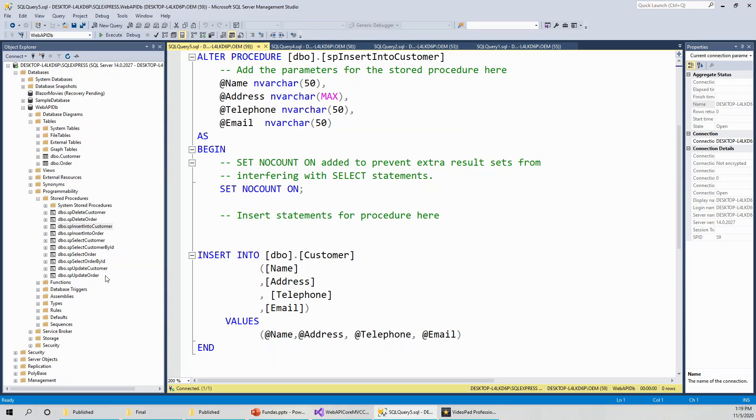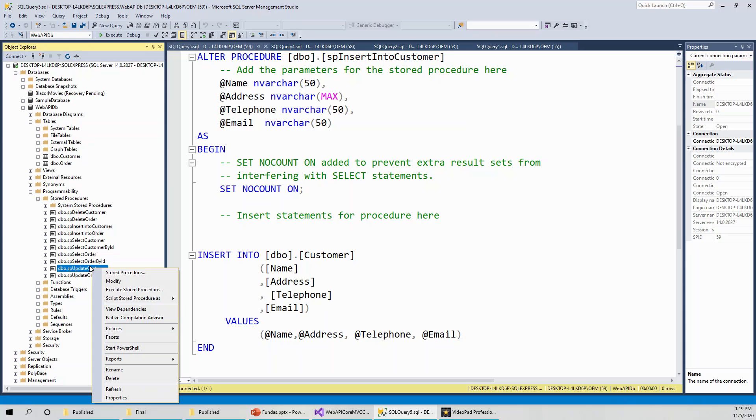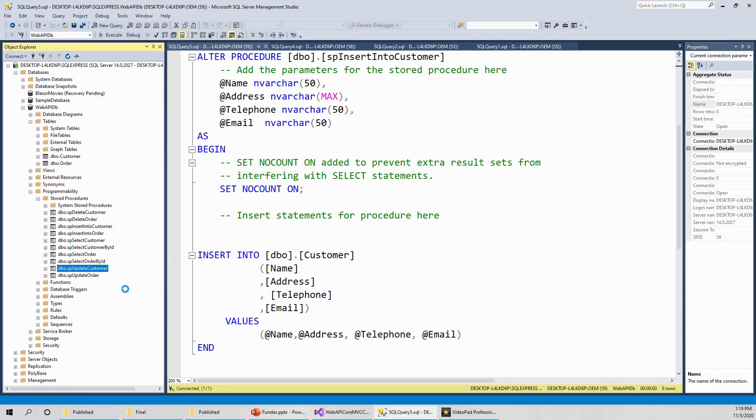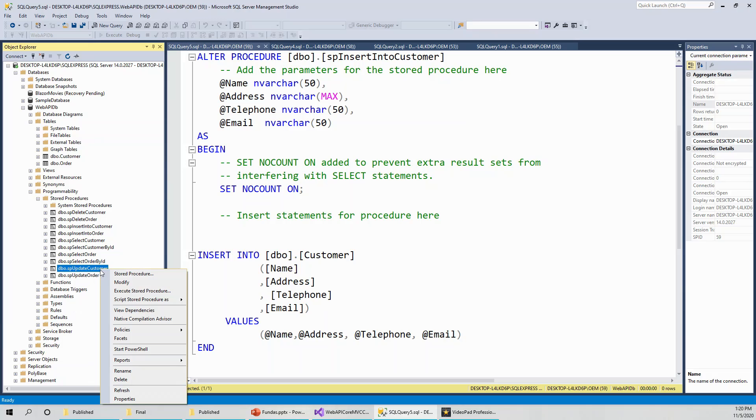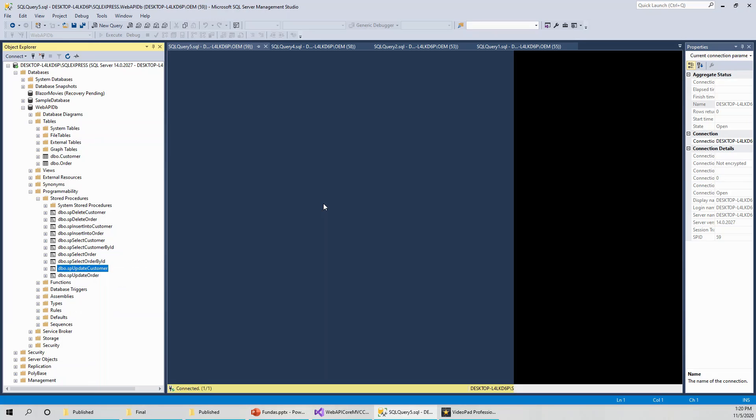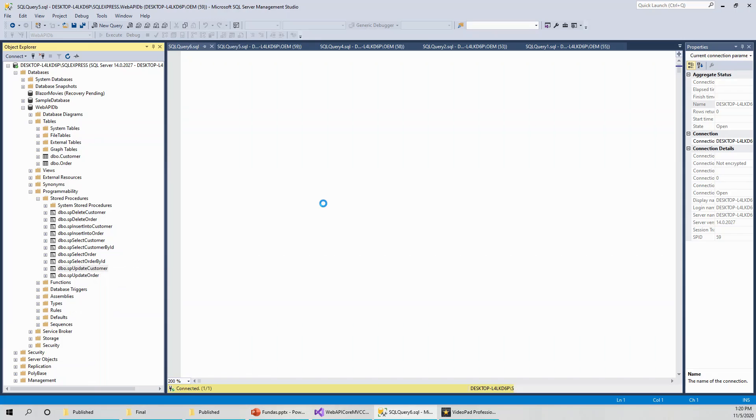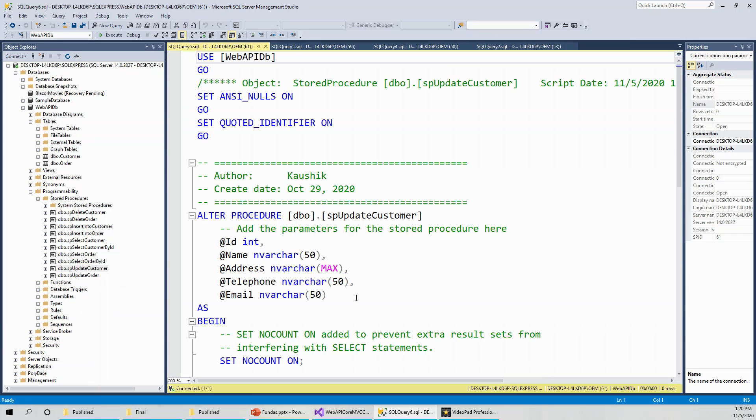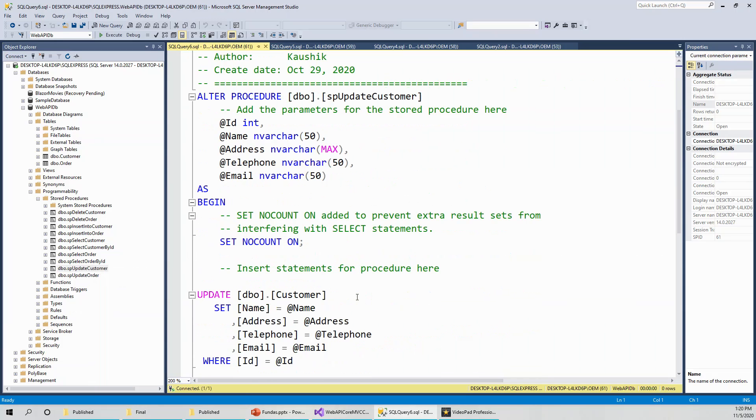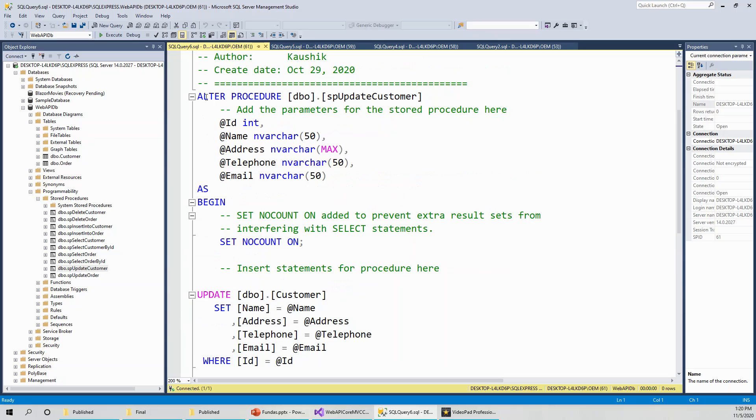Similarly, the update stored procedure is SP update customer. I would like to go for modify just to script it so that you can understand this is a plain update statement. The parameters are supplied from outside because you need to supply these parameters: name, address, telephone, as well as the ID for a particular record to be updated. It is a plain update statement wrapped around a stored procedure like this.